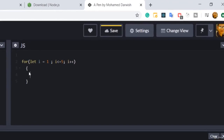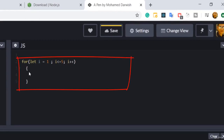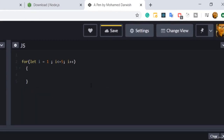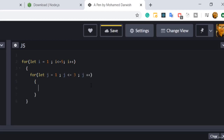As usual we put a console.log to print i, but this time we also put another for loop inside the first one. That inner for loop starts with let j equal one, condition j less than or equal to three, and j plus plus. Inside this inner for loop we print console.log j.